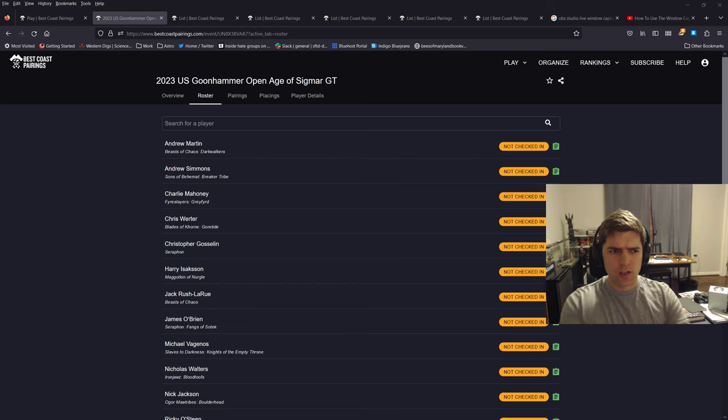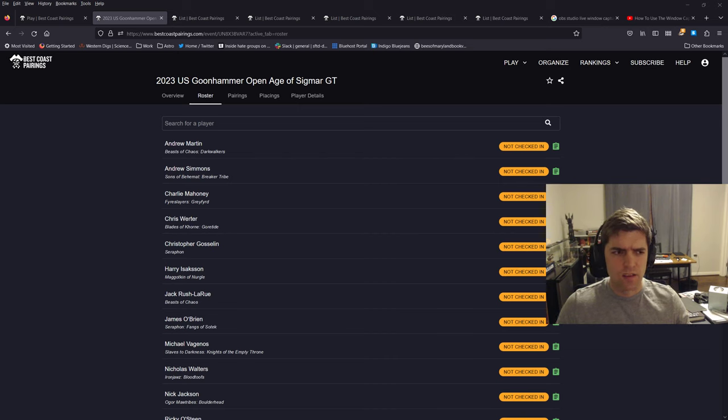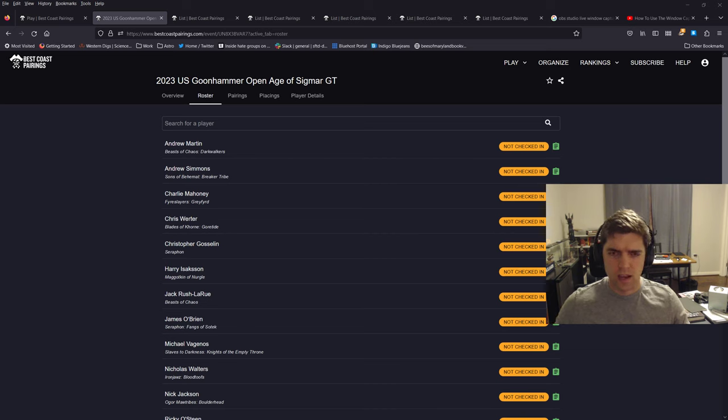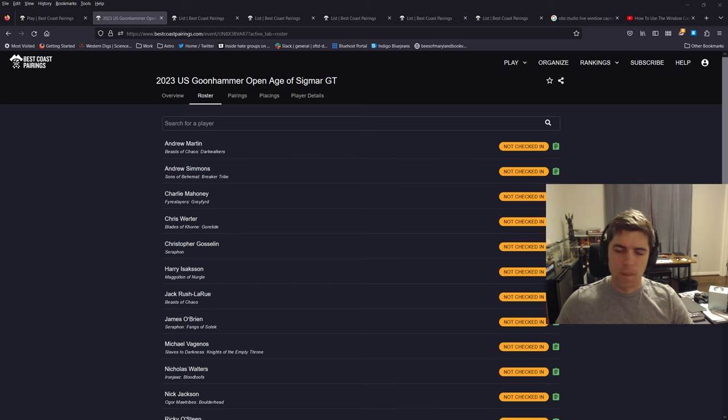My impression of Goonhammer is it's more of a 40k site and community. The 40k tournament has, I know the max was 128 people. I don't know how many they actually got. So four times as many as Age of Sigmar limit. But we only got 15.